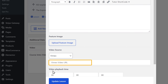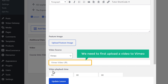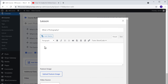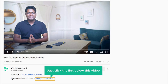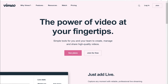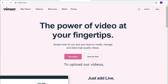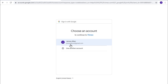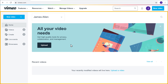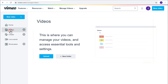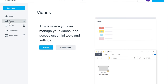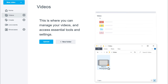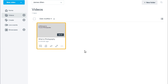Then it'll ask you to enter your video URL. To get this URL, we need to first upload our video to Vimeo. Just click the link below this video and it'll take you to Vimeo. To upload our videos, first we need to create an account — let's click join for free, then sign in with Google. Now click videos — this is where we can upload our video. Just drag our video and drop it here, and as you can see, our video has been uploaded.